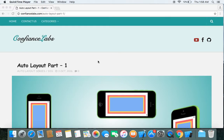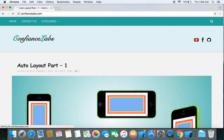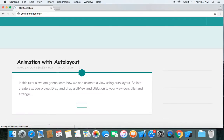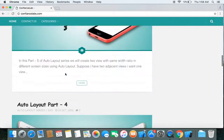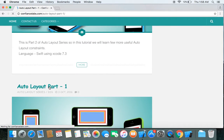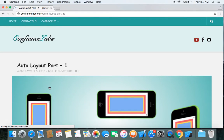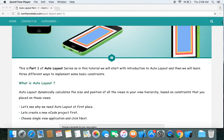Besides watching our videos, you can also read our content just by browsing Confusedlabs.com. You can see multiple posts there, and right now we are interested in Auto Layout Part 1. So let's get started.